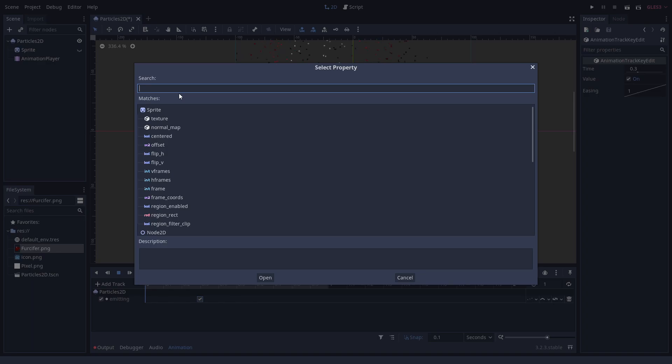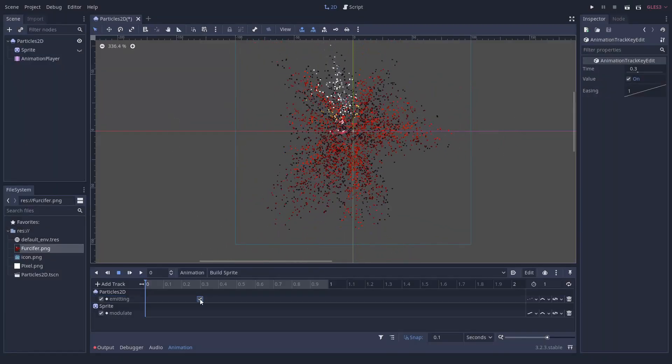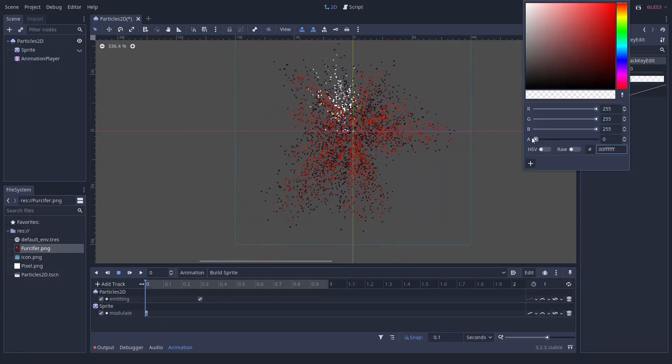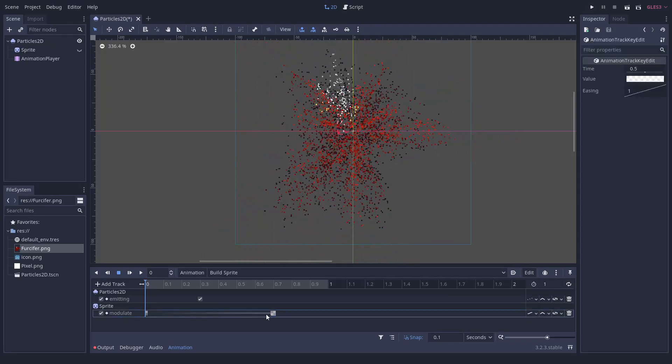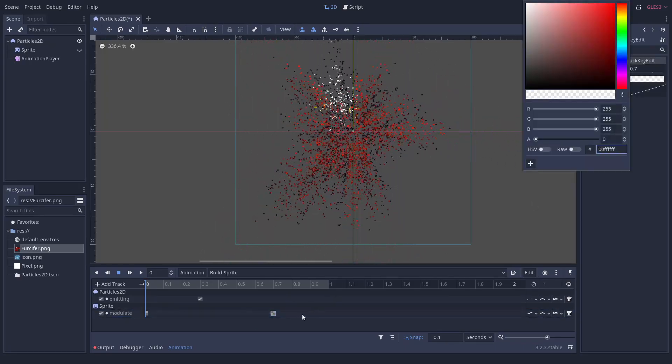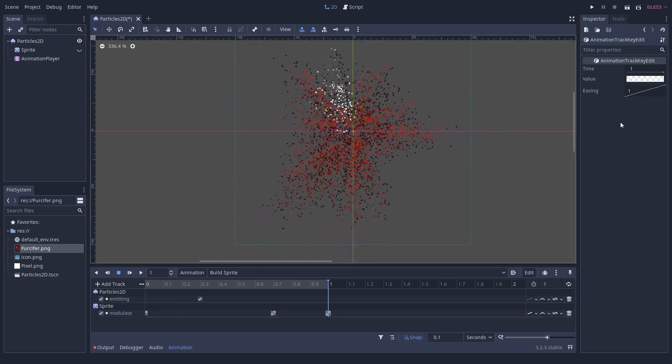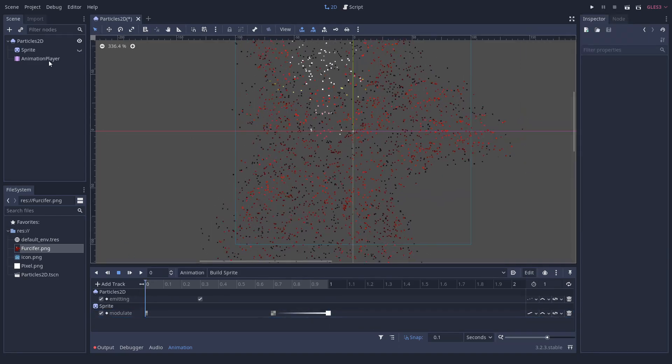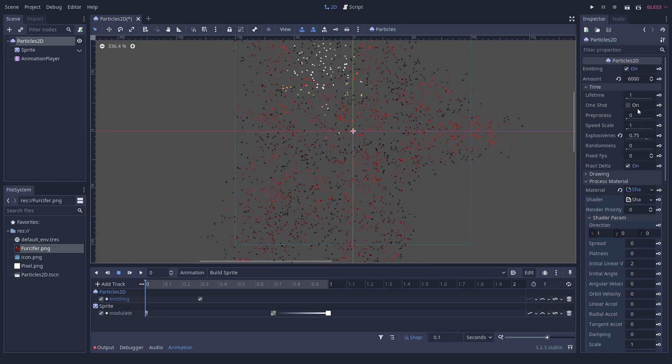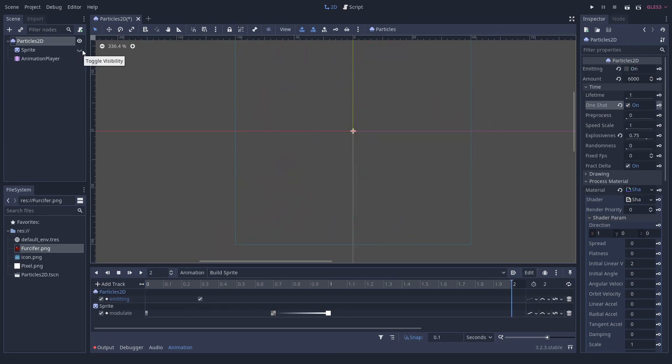After a little more than half a second, we will start to fade in the sprite below the particle system. We now only have to set the particle system to one shot, so it does not repeat the effect.